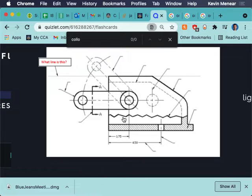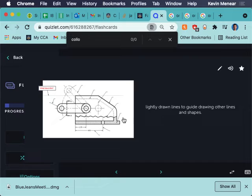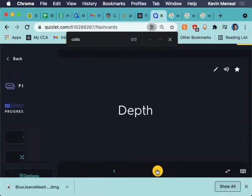Construction line. A lightly drawn line to guide drawing other lines and shapes. A construction line is exactly what it sounds like. It's a line that you draw to help you construct other figures. So do you remember when I was doing those multi-views and I drew it as a box first and then I started cutting things out? When I drew it as a box, those lines that I ended up cutting out, those were construction lines. Those weren't lines on the actual object. They were just there to help me draw the object.